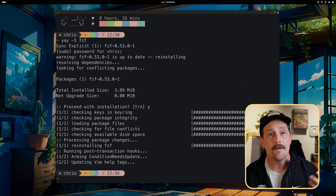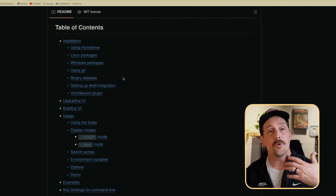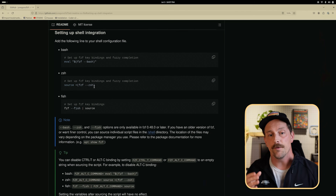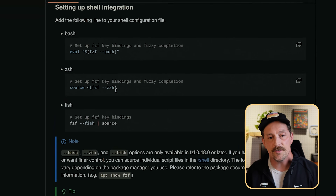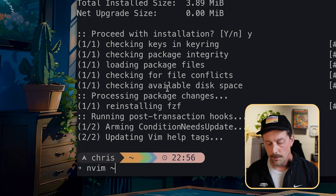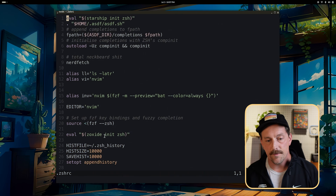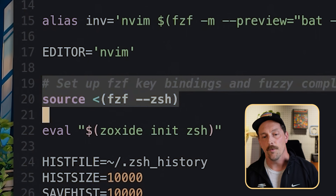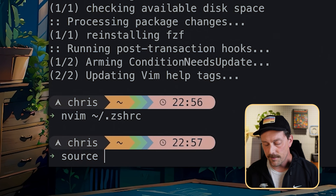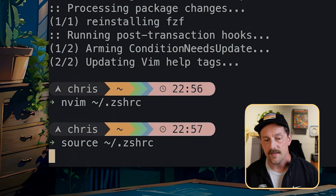Next you're going to want to set up your shell integration. Go to your shell's configuration file — I'm using zsh, so I go to my .zshrc file and add the fzf source line. I can see I already set this up before, so that line is already there. Once you add the line, save and exit the file.